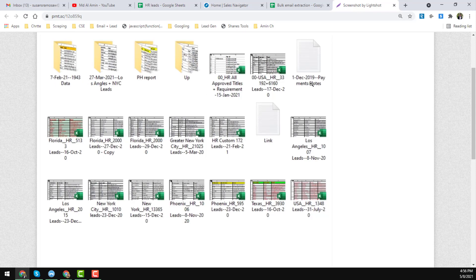Here is the total approved list and the total leads collected for that client. Florida has 5,133 leads, and Florida also has another 2,000 leads. On 27 December we collected these leads, and on 20 and 19 December we collected others. This way we collected lots of approved and very targeted HR leads. If anyone needs these leads, we can provide them at a very cheap rate — all leads are active and verified.